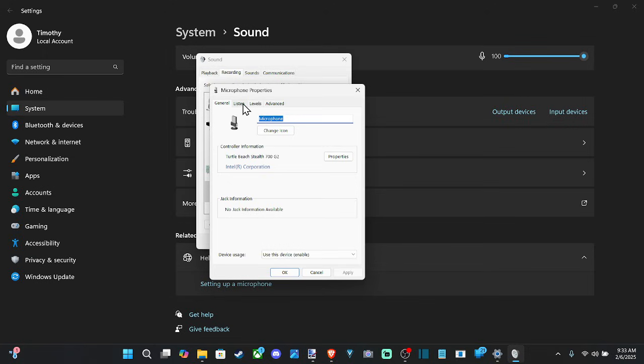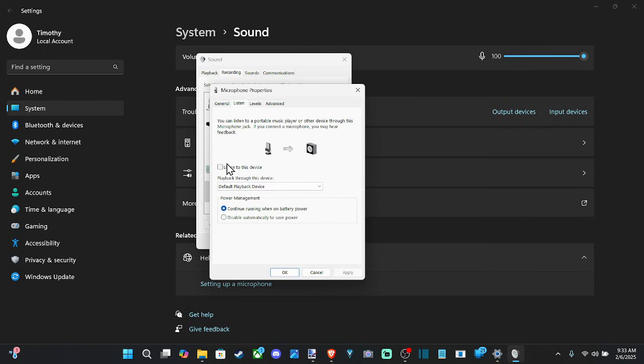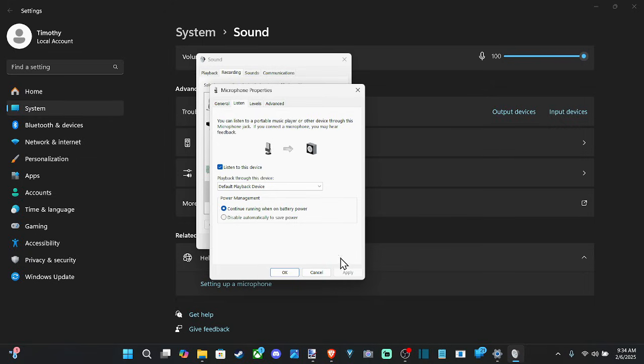Go to Properties and go to Listen, and checkmark where it says 'Listen to this device,' and then go to Apply.